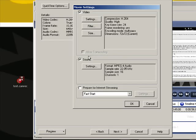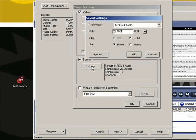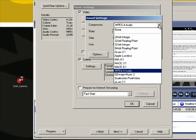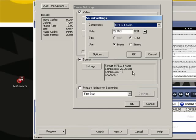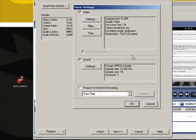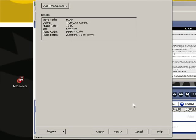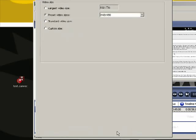And then down on Sound, you want to click Settings there. And it seems to work well to use the MPEG-4 audio. Then go ahead and hit OK. Once you change those two things, you can hit OK and then Next.